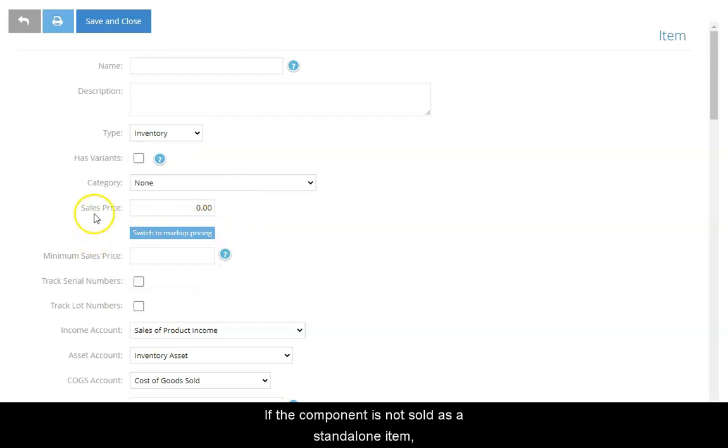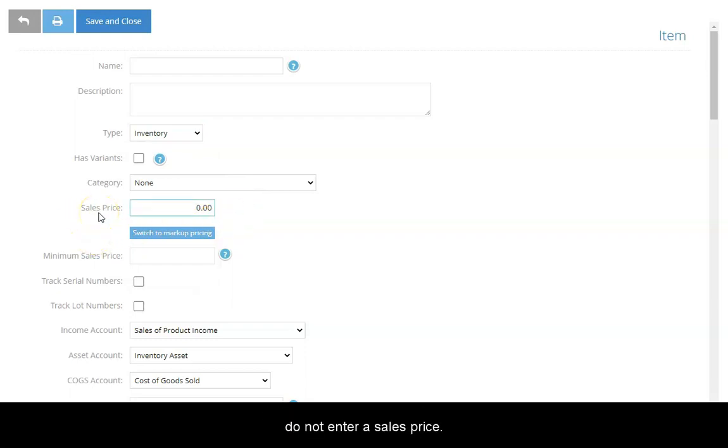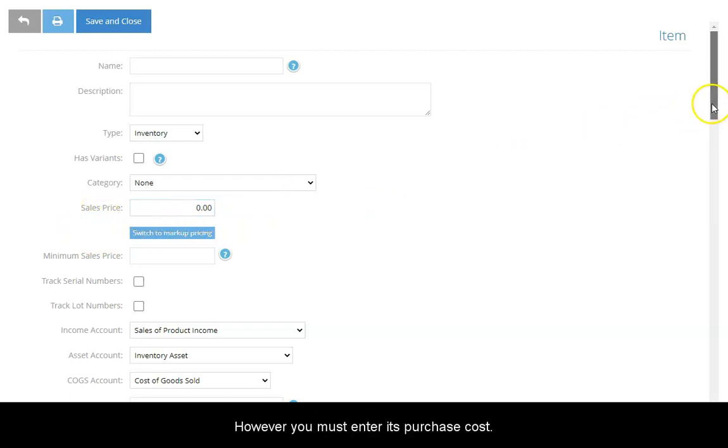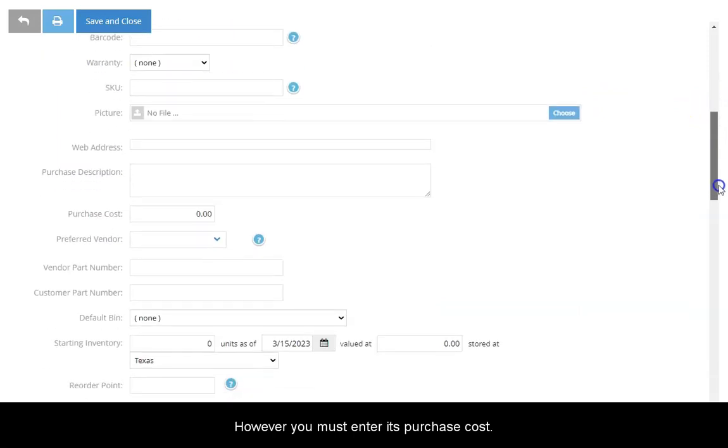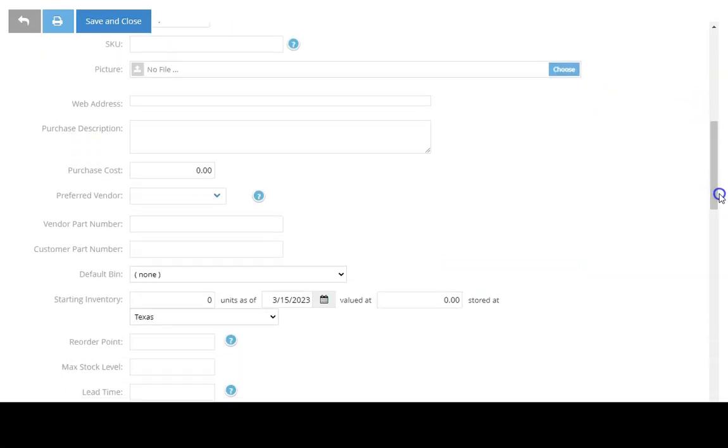If the component is not sold as a standalone item, do not enter a sales price. However, you must enter its purchase cost.